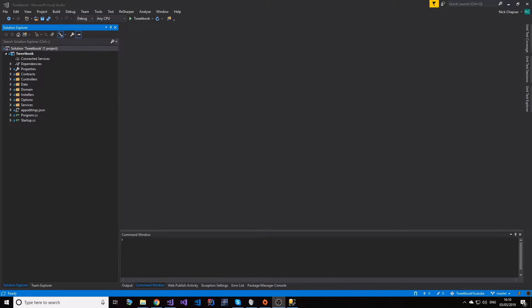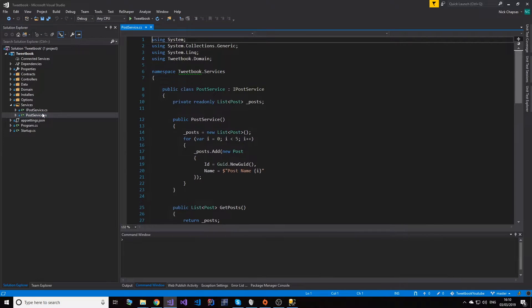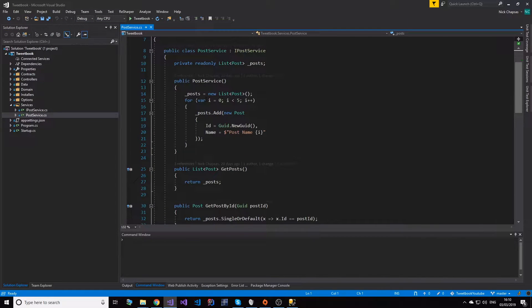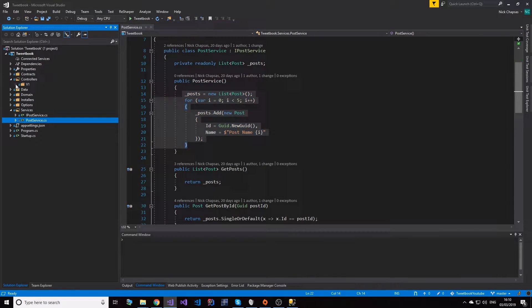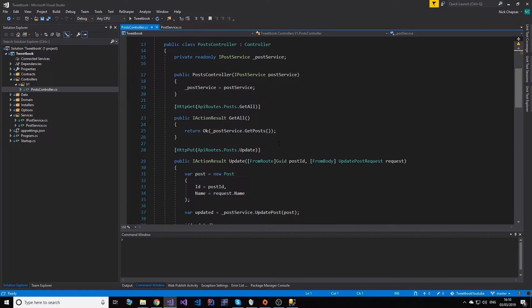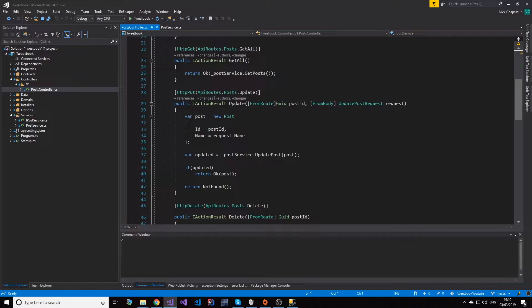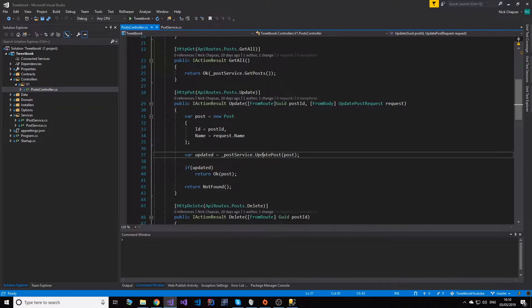So in the previous video, you might remember we have this post service that upon initialization we create some posts and then we deal with them in our code. For example, in our post controller we have our get, update and all that. We're using this service so everything is in memory. What we really want to do is have some sort of persistent storage.